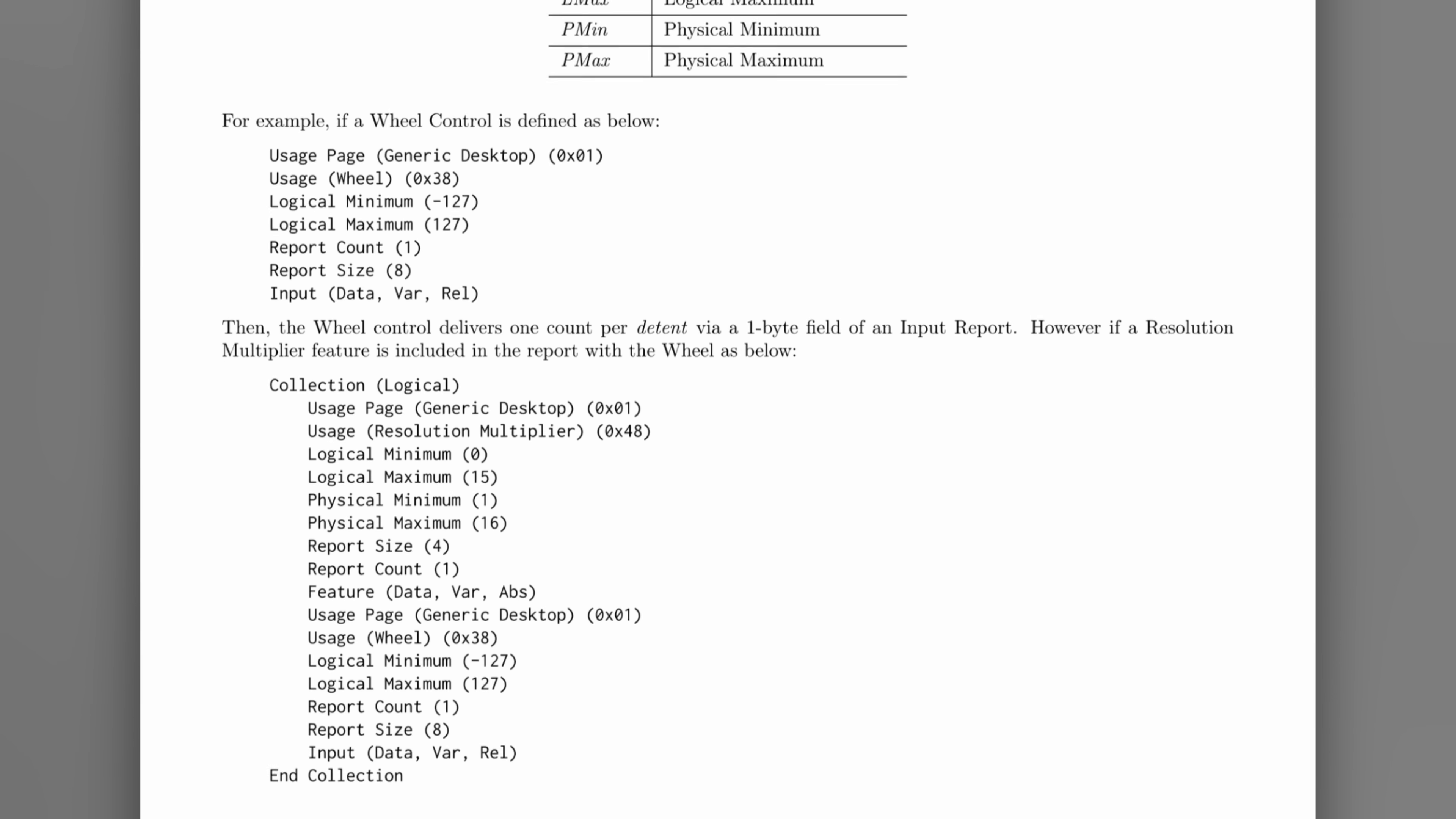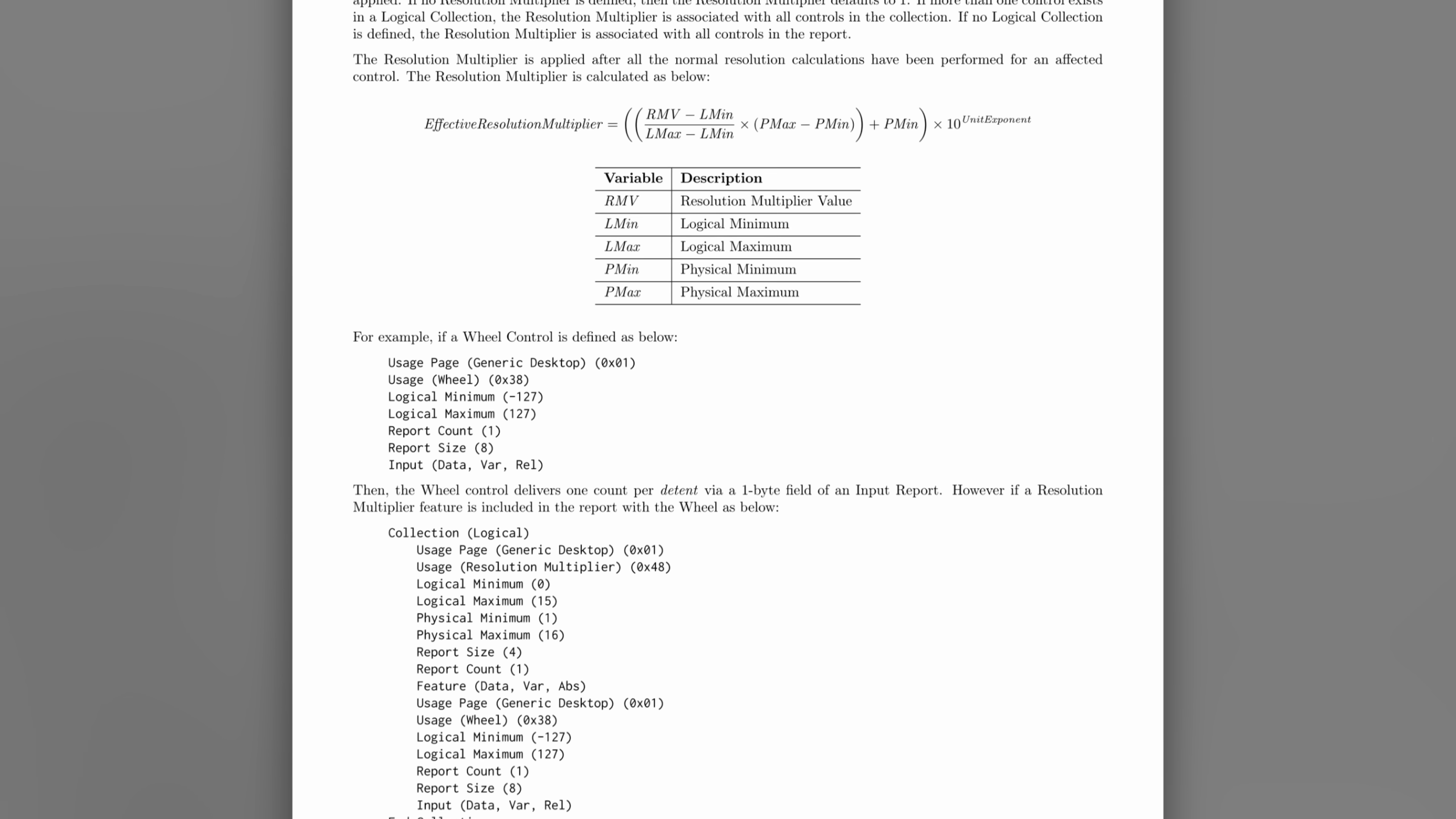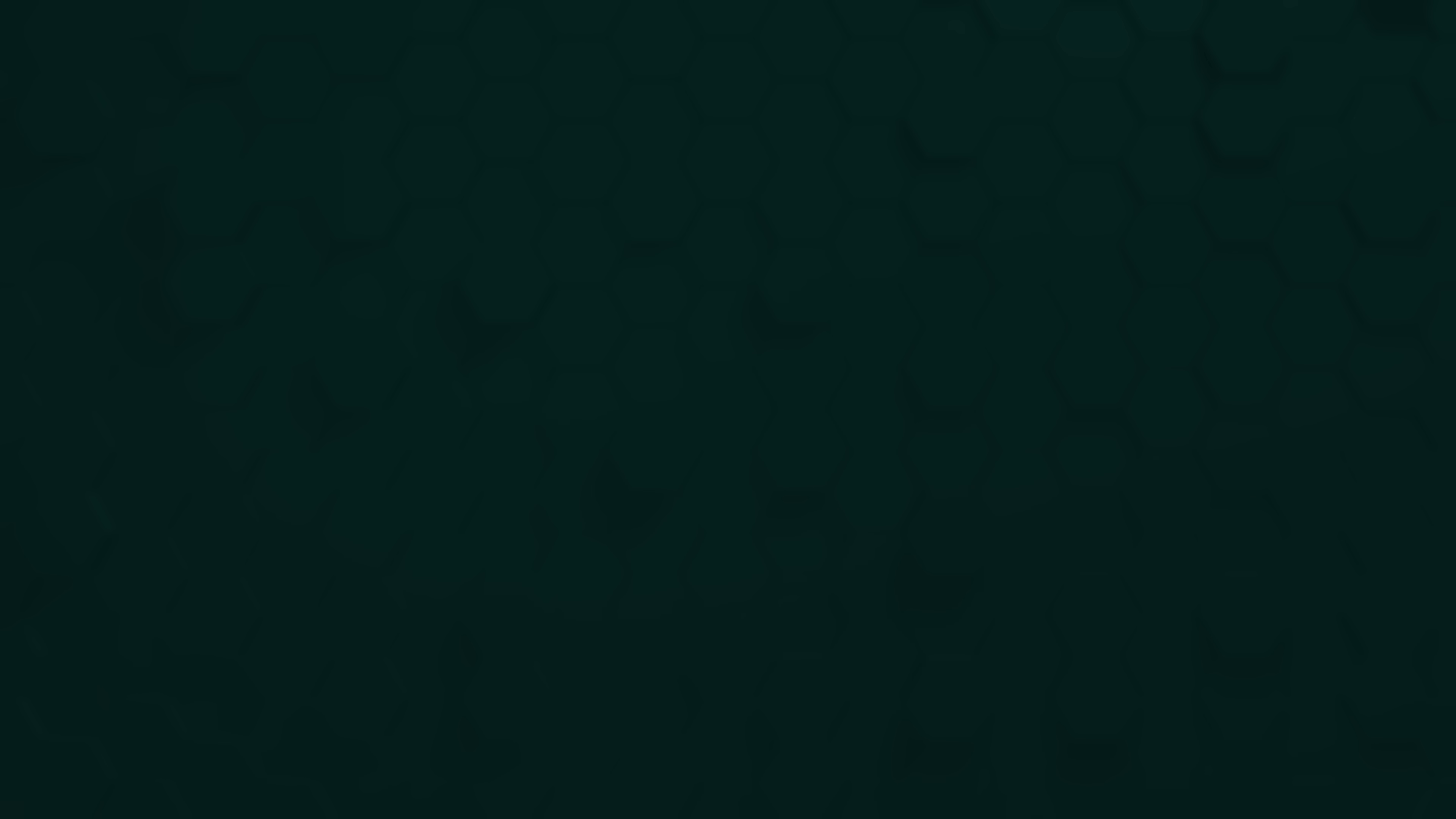I think I got the gist of it after reading this page several times, and the resolution multiplier is essentially a divisor for some input, which in our case is scrolling. For example, I've configured Windows to scroll eight lines for every notch of the mouse wheel.